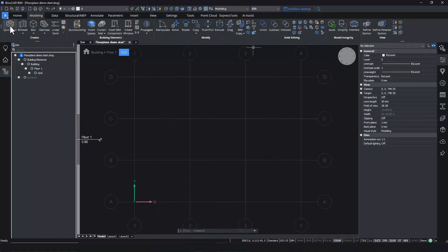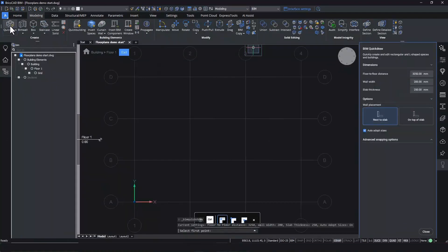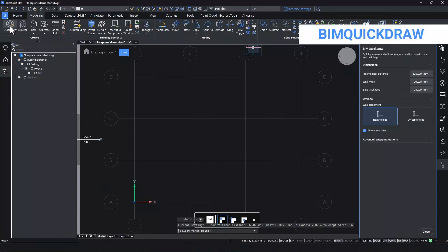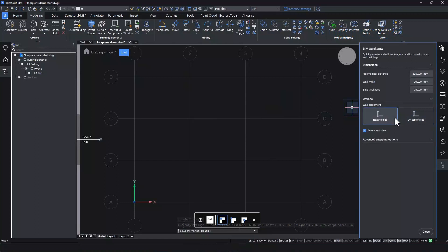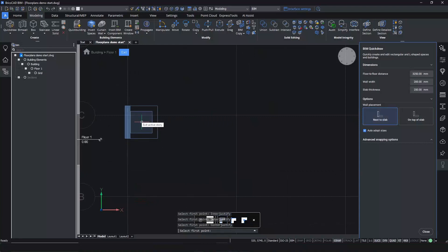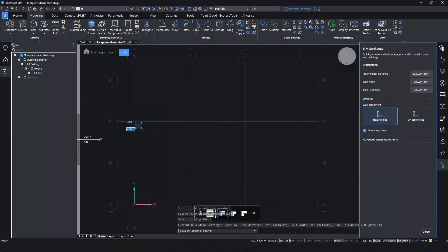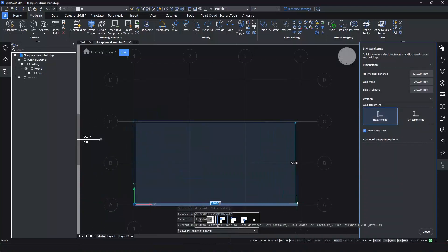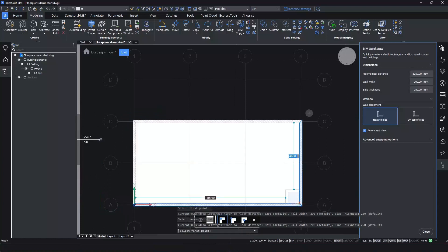Let's start with the building outline using the BIM Quickdraw command. You can control the geometry parameters and decide if you want your walls next to the slab or on top. Snap to the grid to create the first point, then toggle the justification by hitting the control button. Simply create a rectangular room with two clicks.